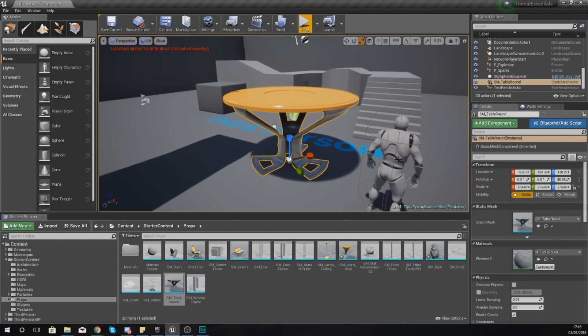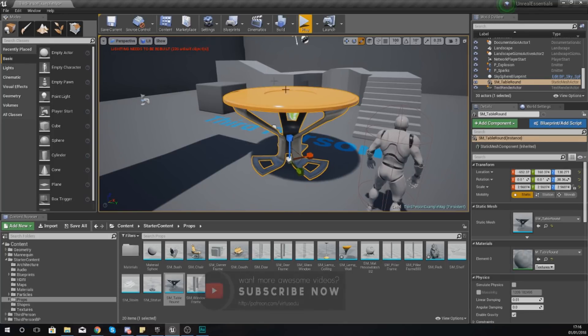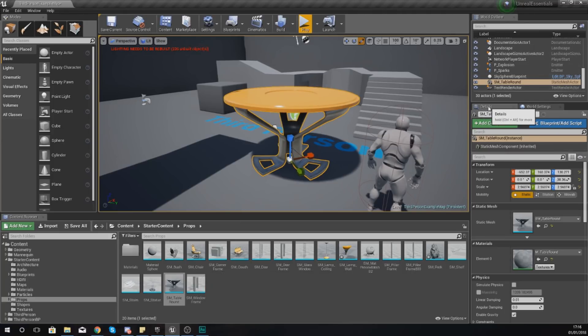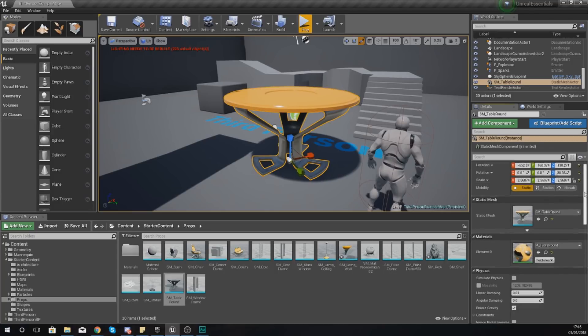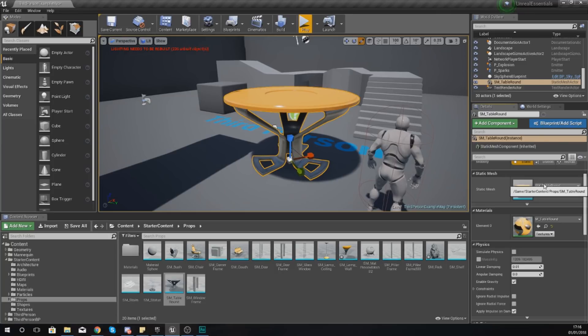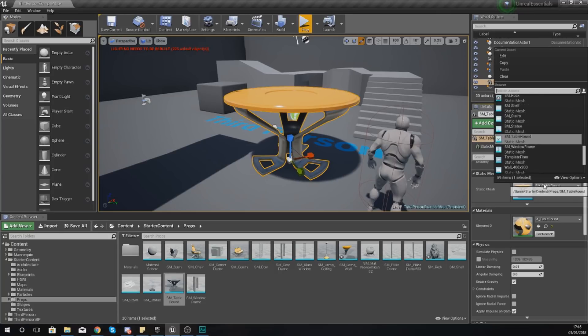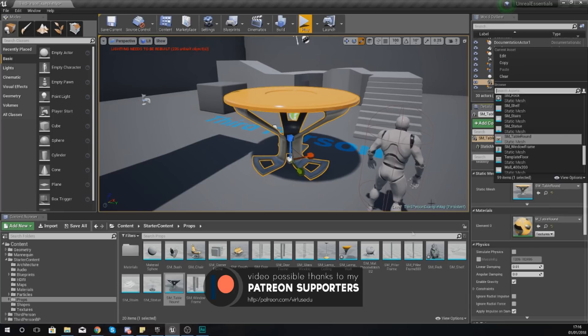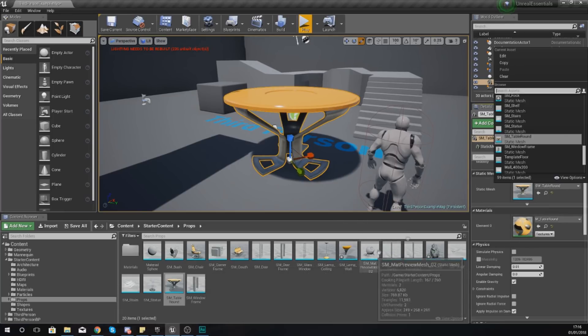Now one thing you'll notice is with this static mesh selected, we have a bunch of settings available to us in the details panel. In the details panel with the static mesh object selected, we can first things first change the static mesh. Now generally I'm just going to leave this as it is, but if you wanted to you could change it to any one of your other objects.